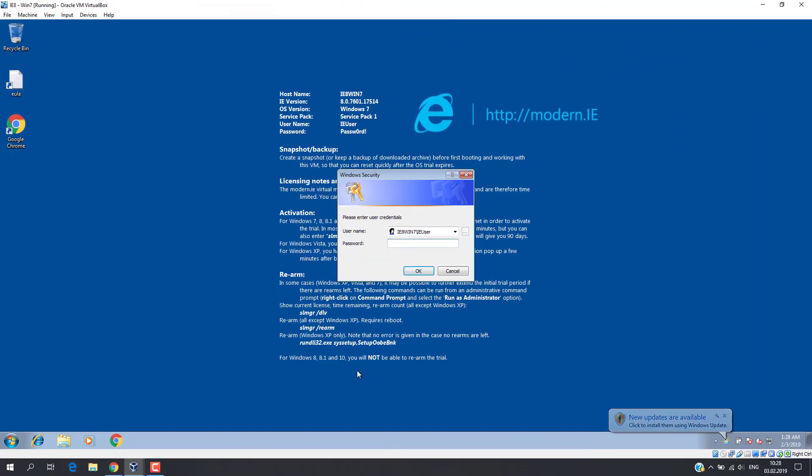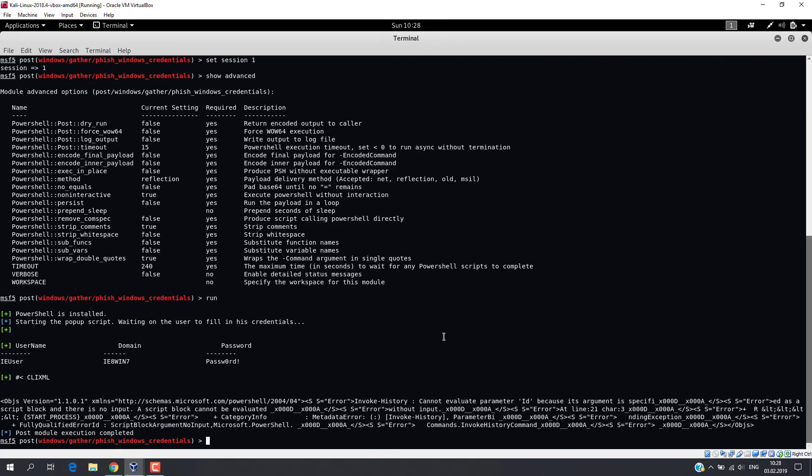On the victim's machine, the following window pops up. User can think there is nothing suspicious and types the password. At the same time, the typed password will be displayed in our Metasploit.